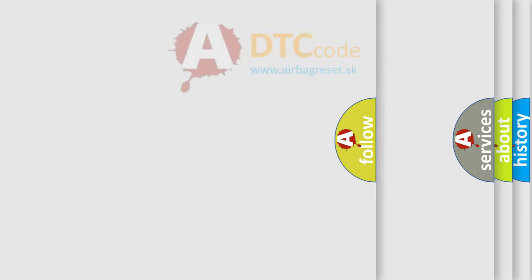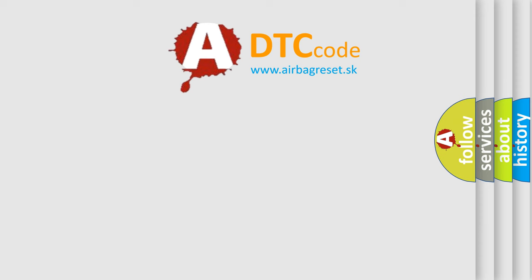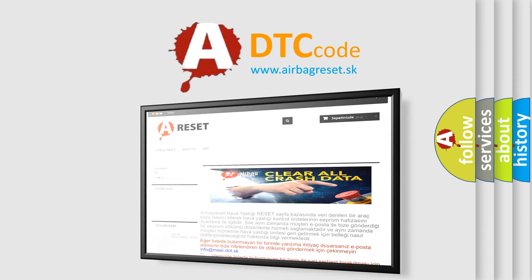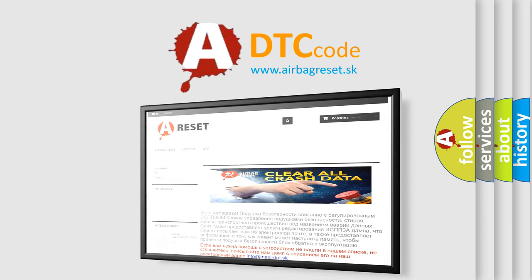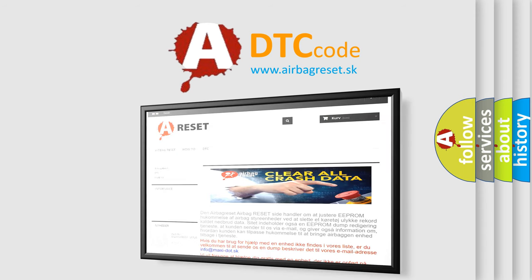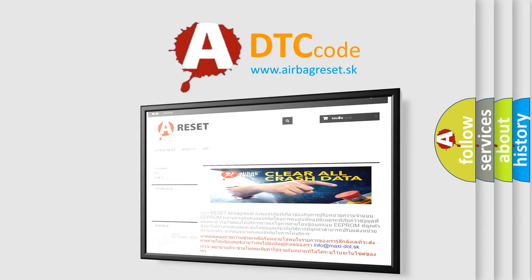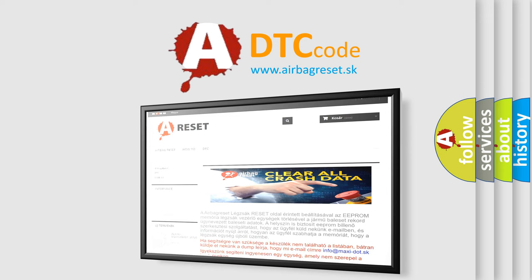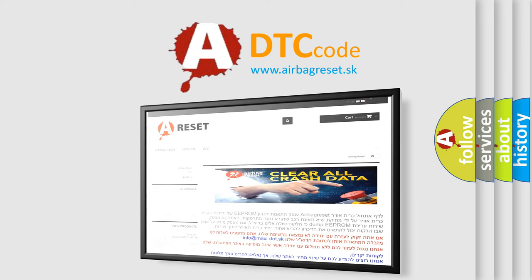The Airbag Reset website aims to provide information in 52 languages. Thank you for your attention and stay tuned for the next video.